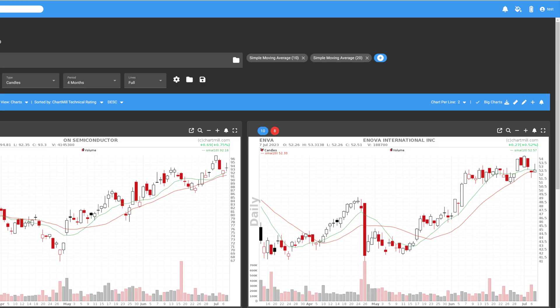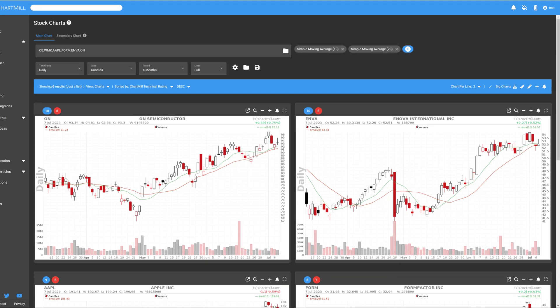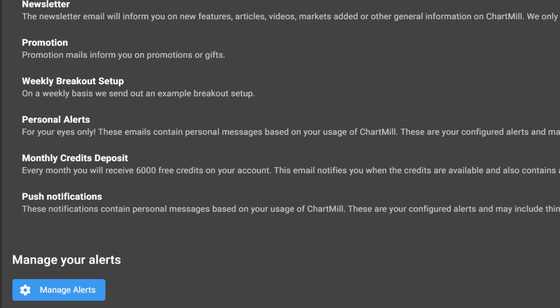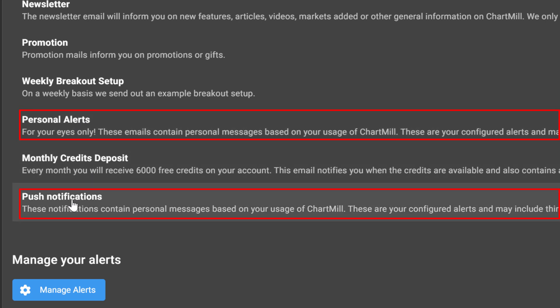As soon as an alert has been triggered, you will receive an email notification and if you have activated push notifications, you will also receive a pop-up notification on your screen.